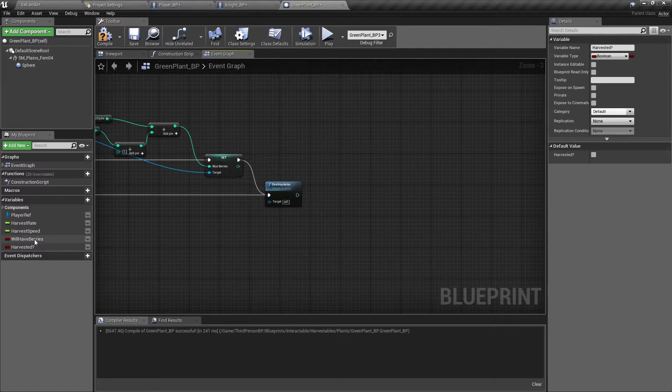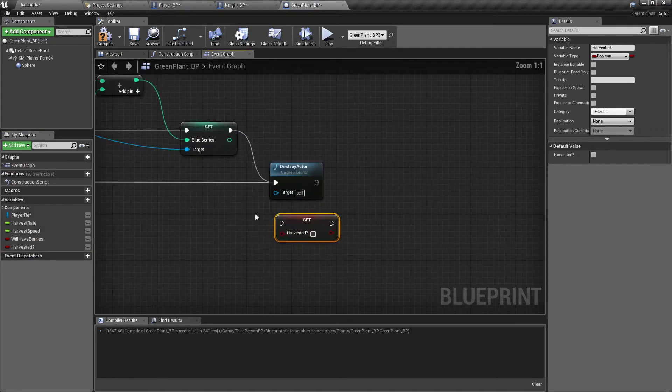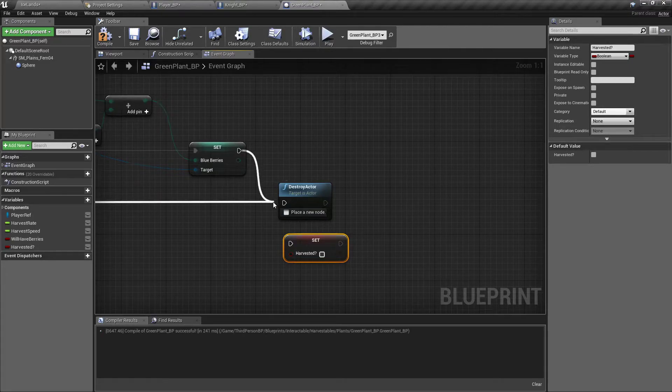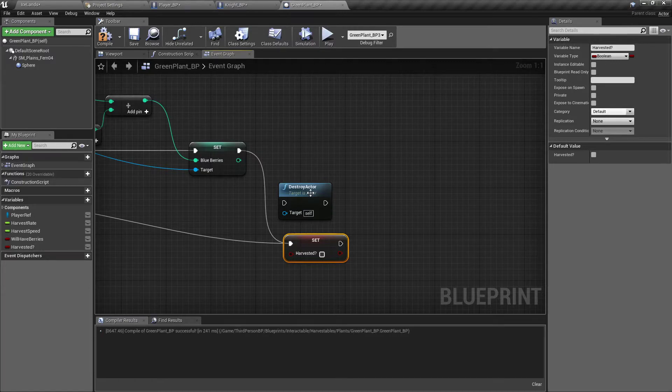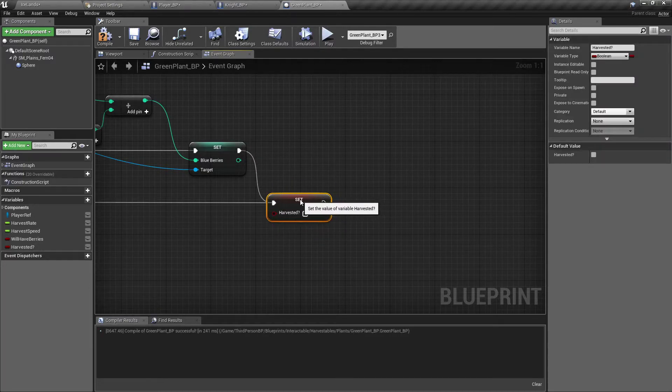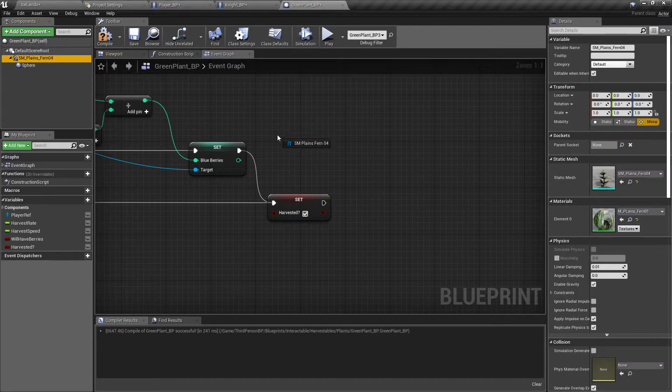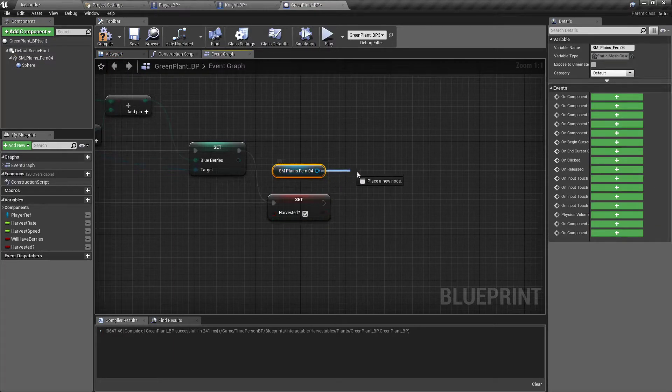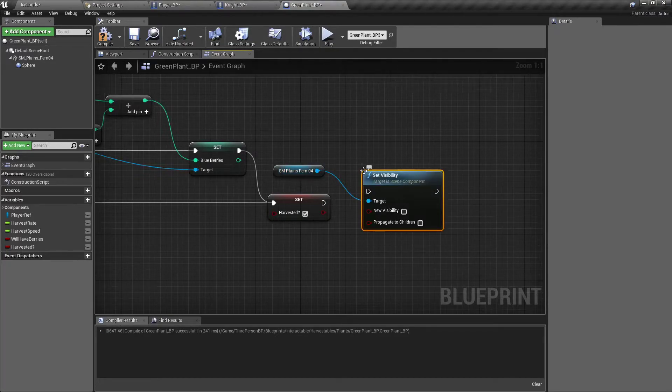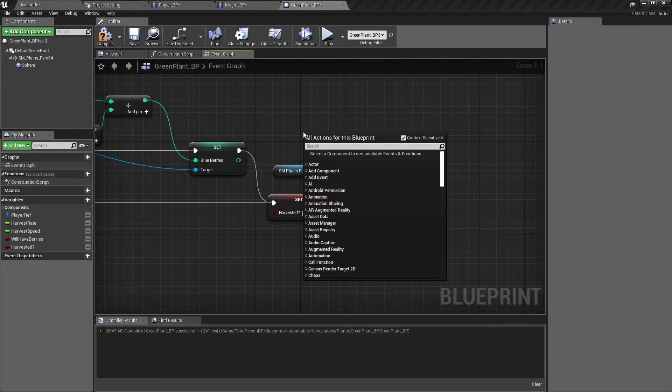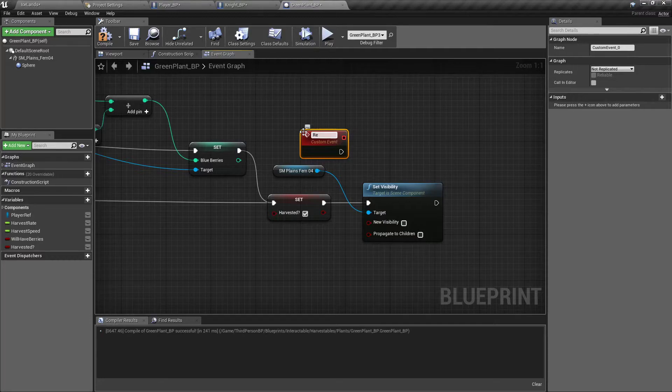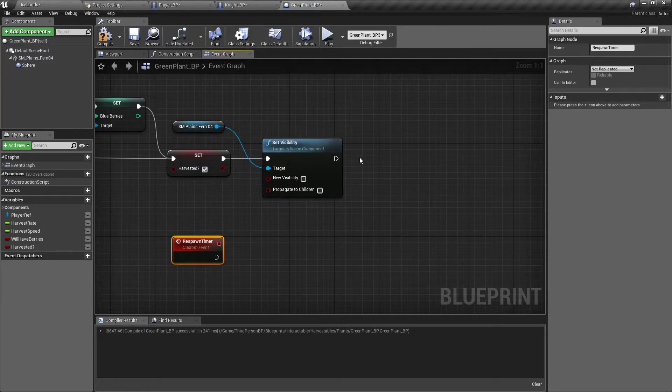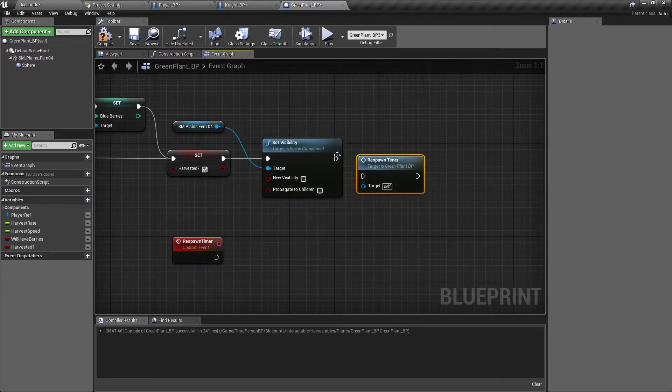Way down here at the destroy actor, we'll just replace this with a set harvested. You can control click and grab these to move them without having to move everything around. So I'll set that to true. And then we will grab our mesh reference and set its visibility to false. Then we will right click and create a custom event and call it respawn timer. And we'll just go ahead and call that function at the very end real quick.